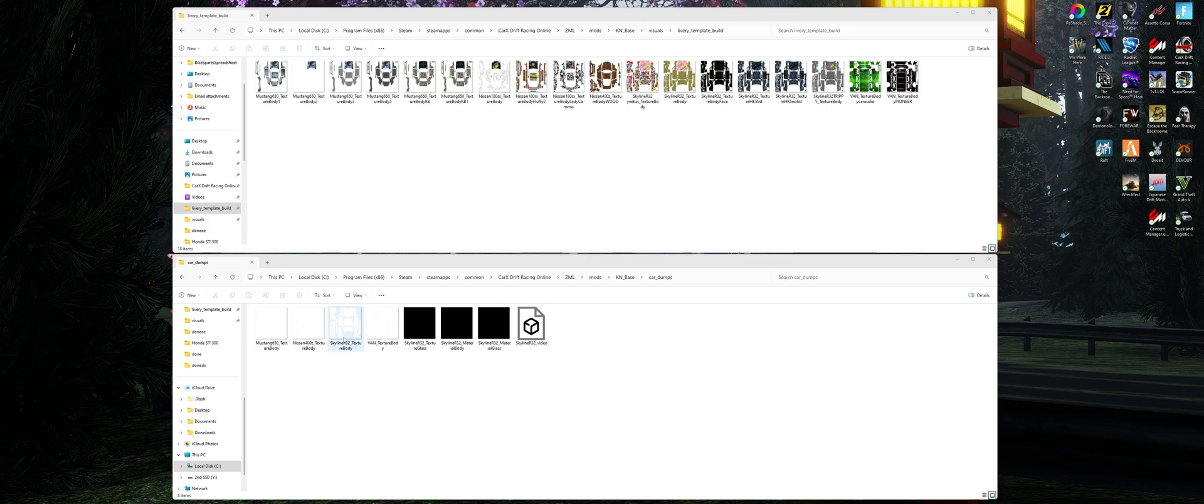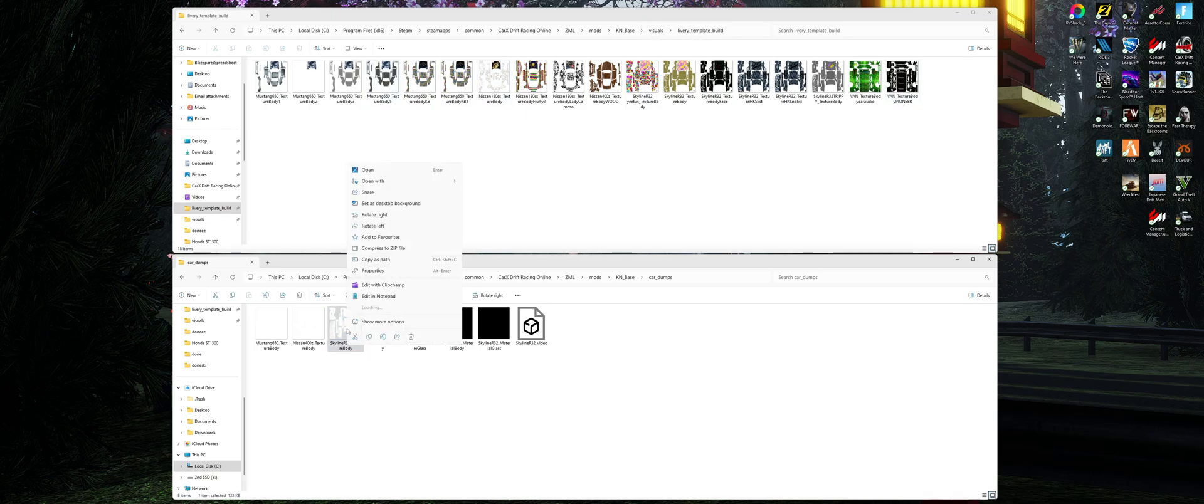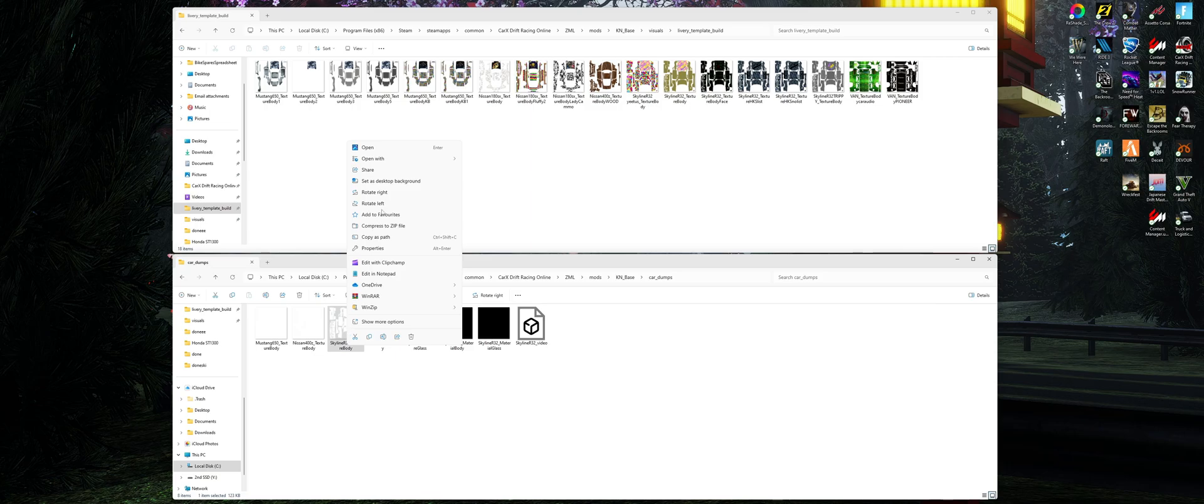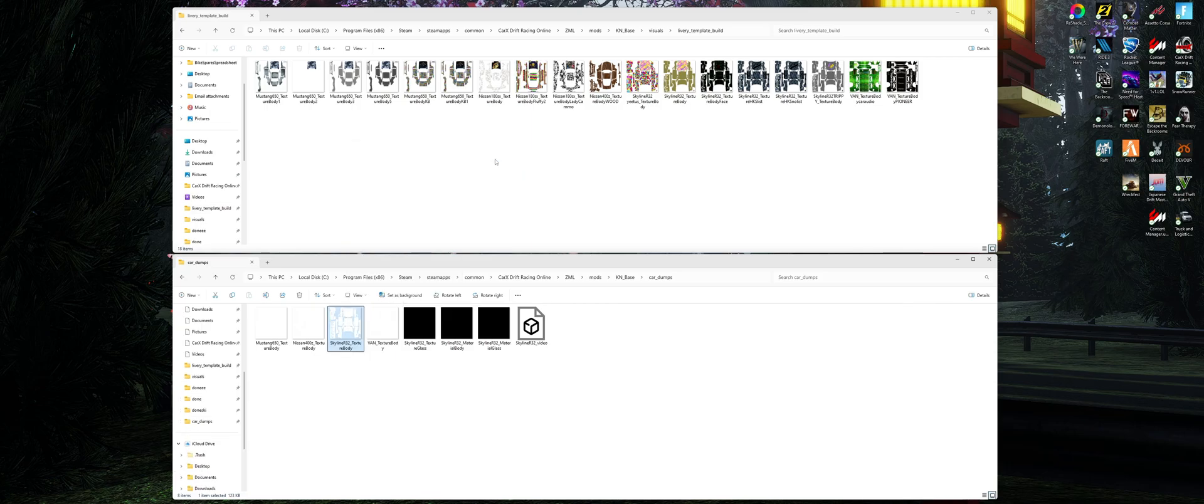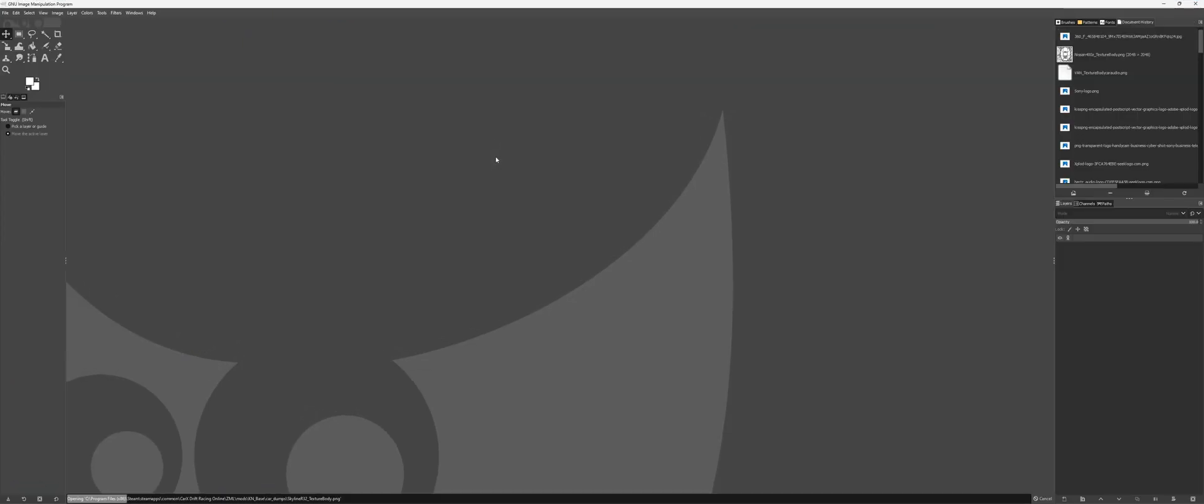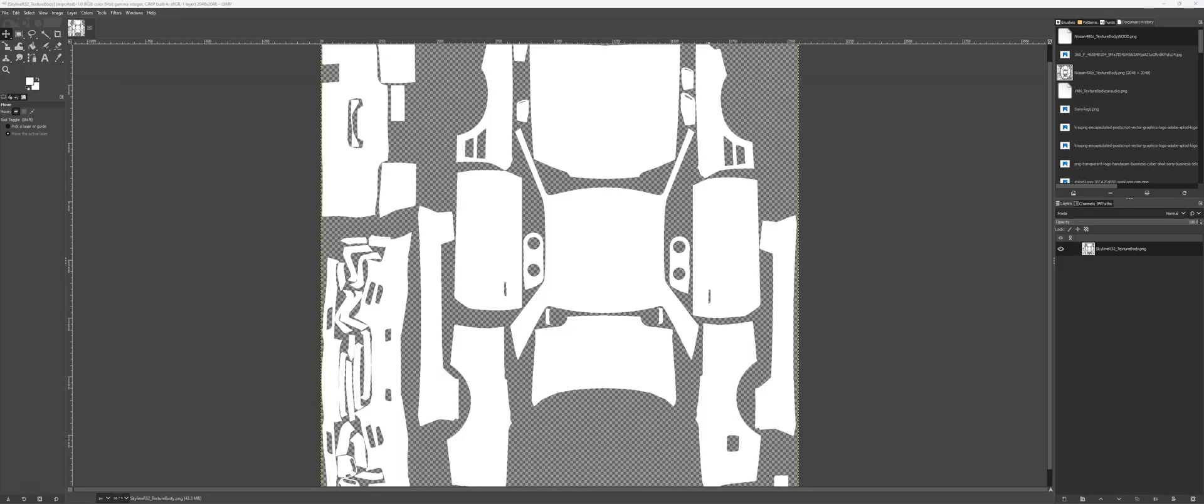This folder here is where our livery dumper has saved the file. And this one at the top in ZML mods Kino base visuals livery template builder is where we're going to take the modified livery once we've completed it. GIMP is a free program, easy to use. I'll leave a download link below if you need to know where to find that.